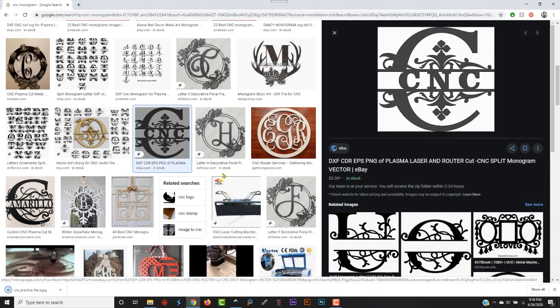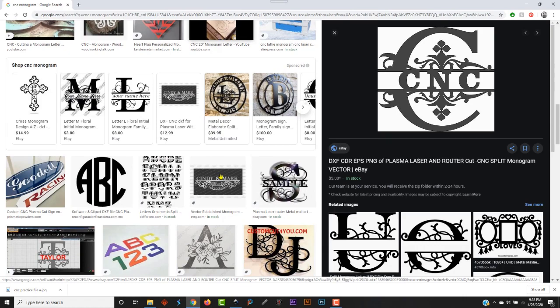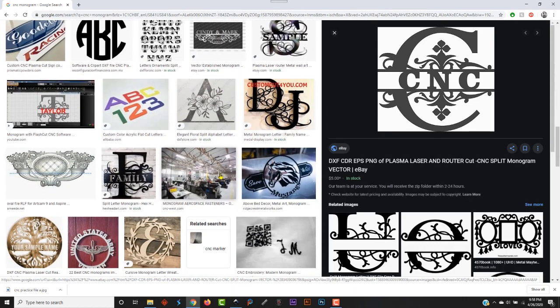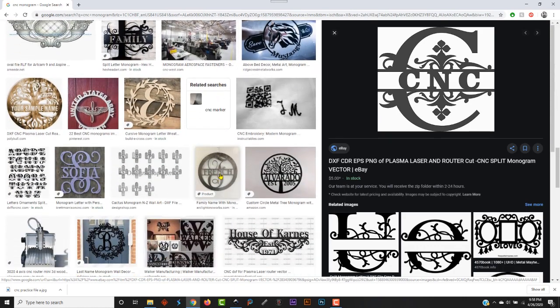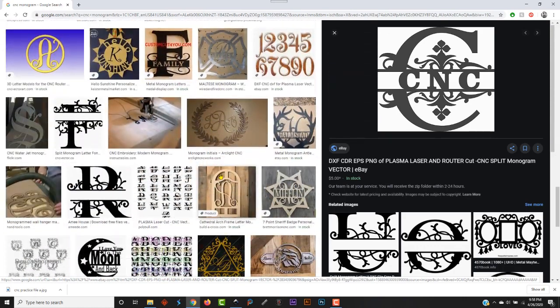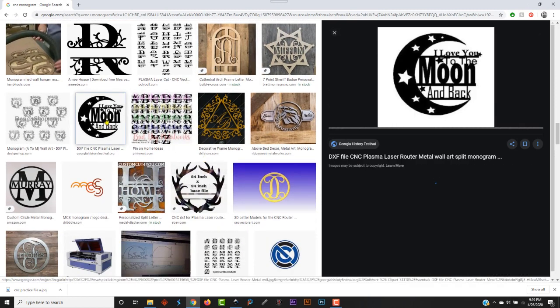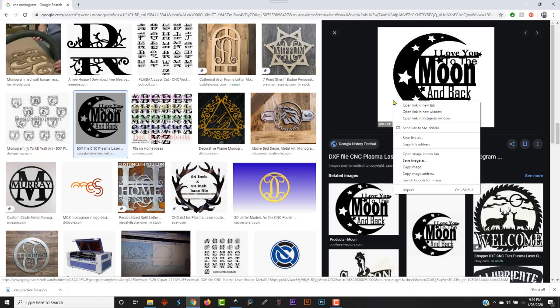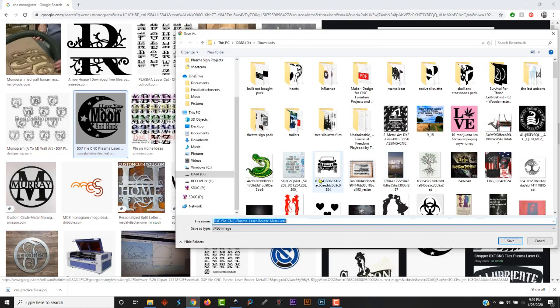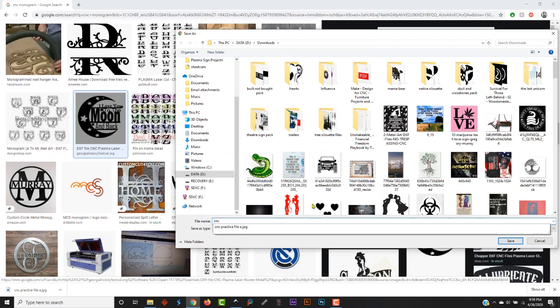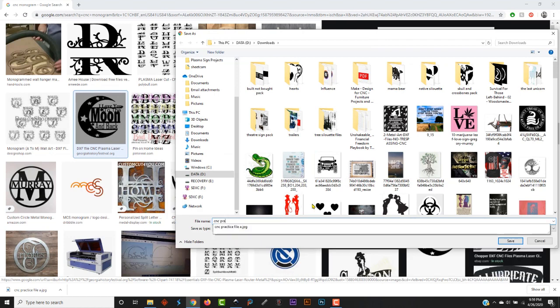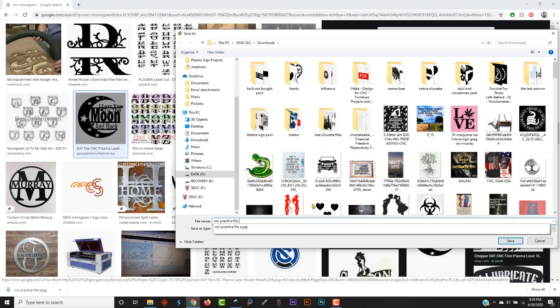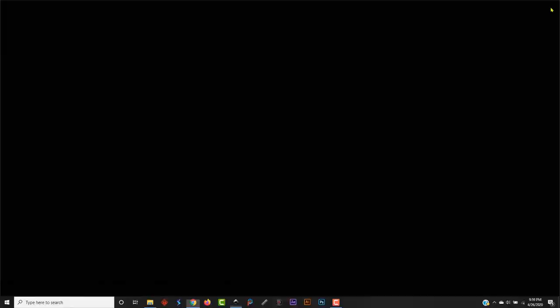Let's find something else so we can do more than one. Scrolling through here, see if we can find something that we want to do. I'll move that. Right click it, save image as CNC practice file B. Close out of there.